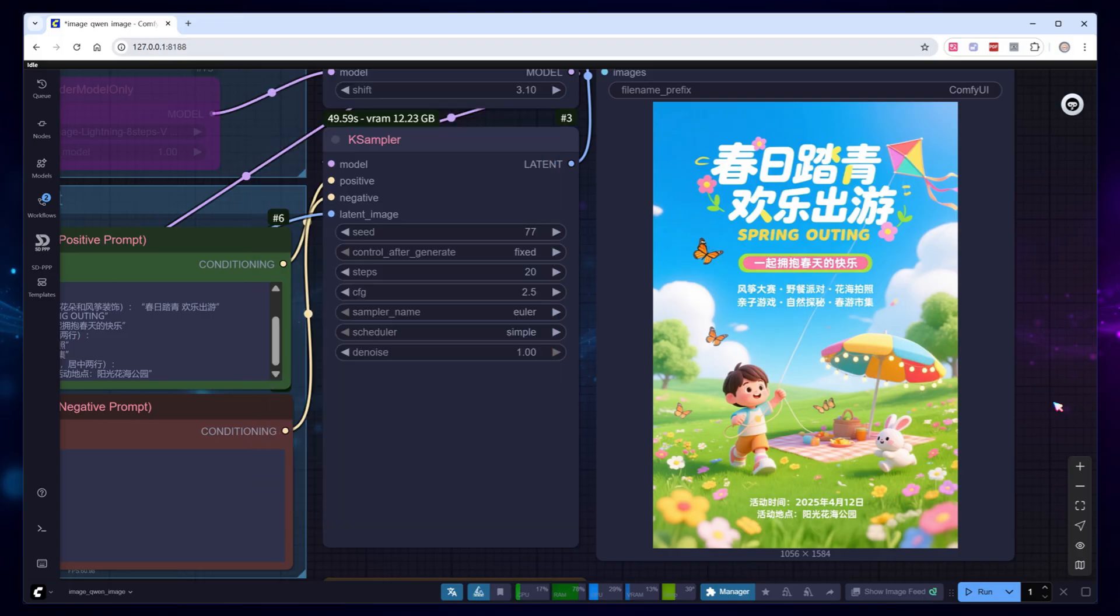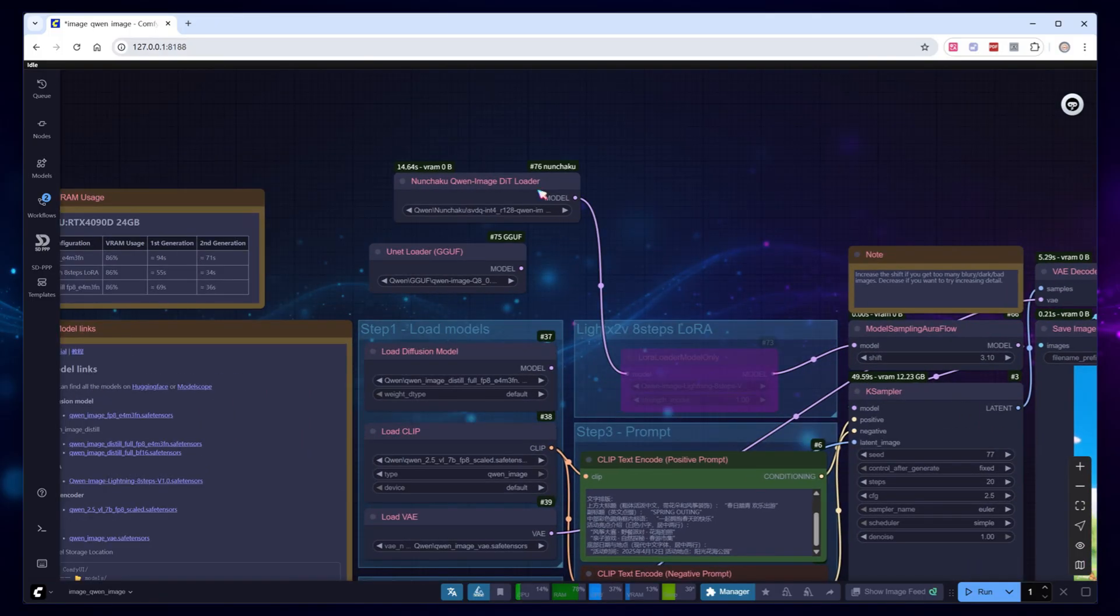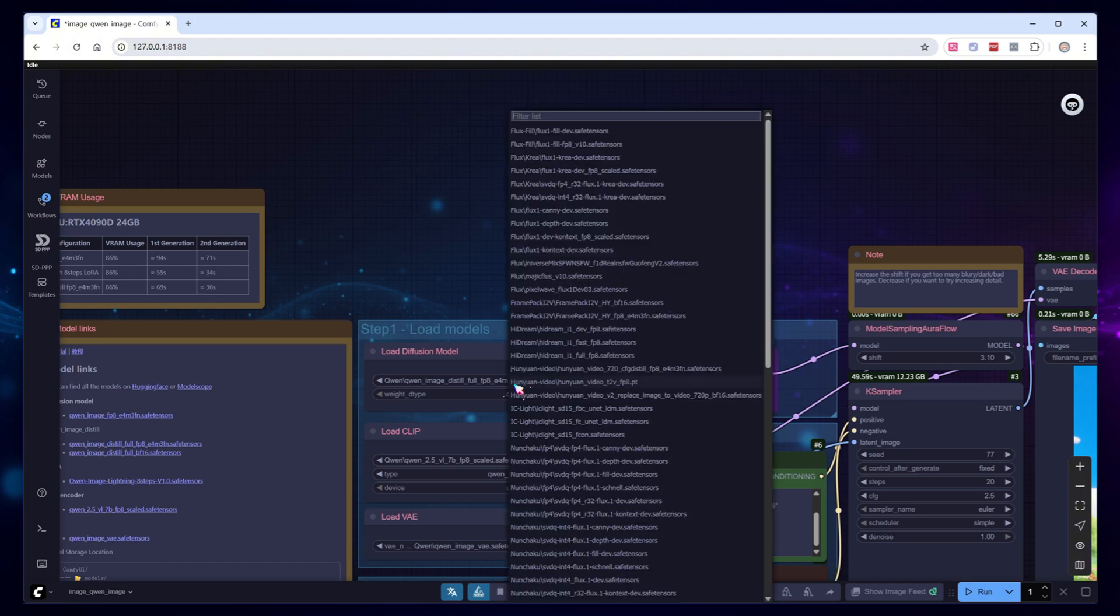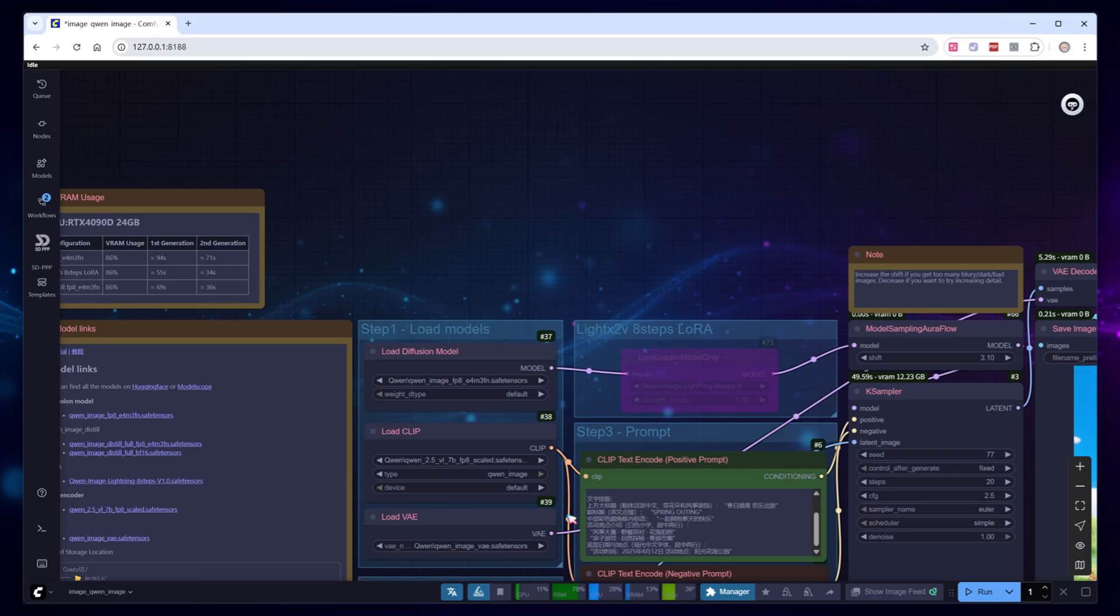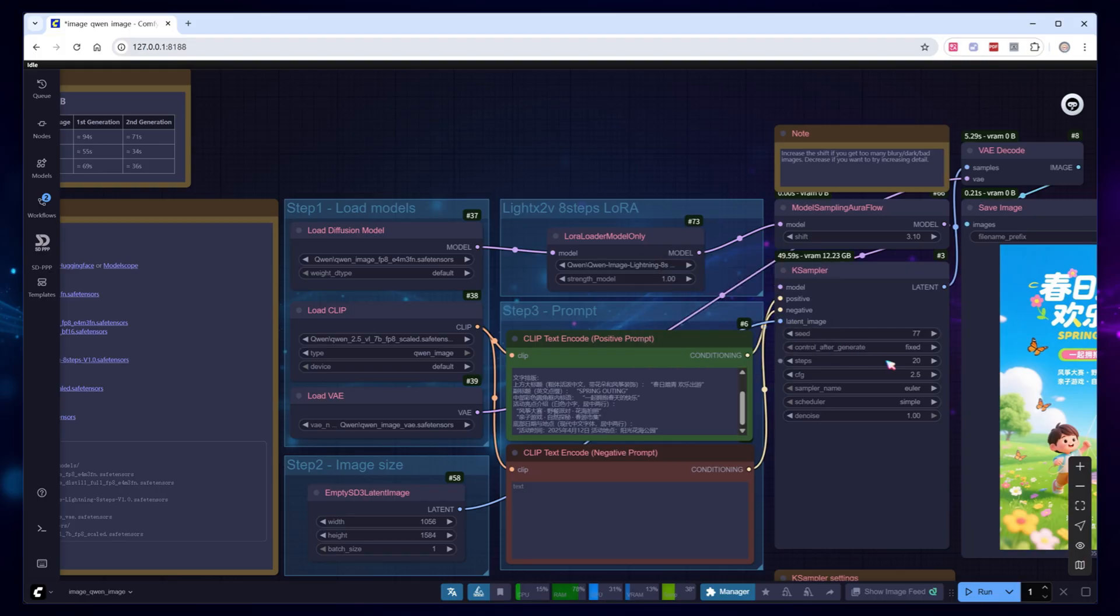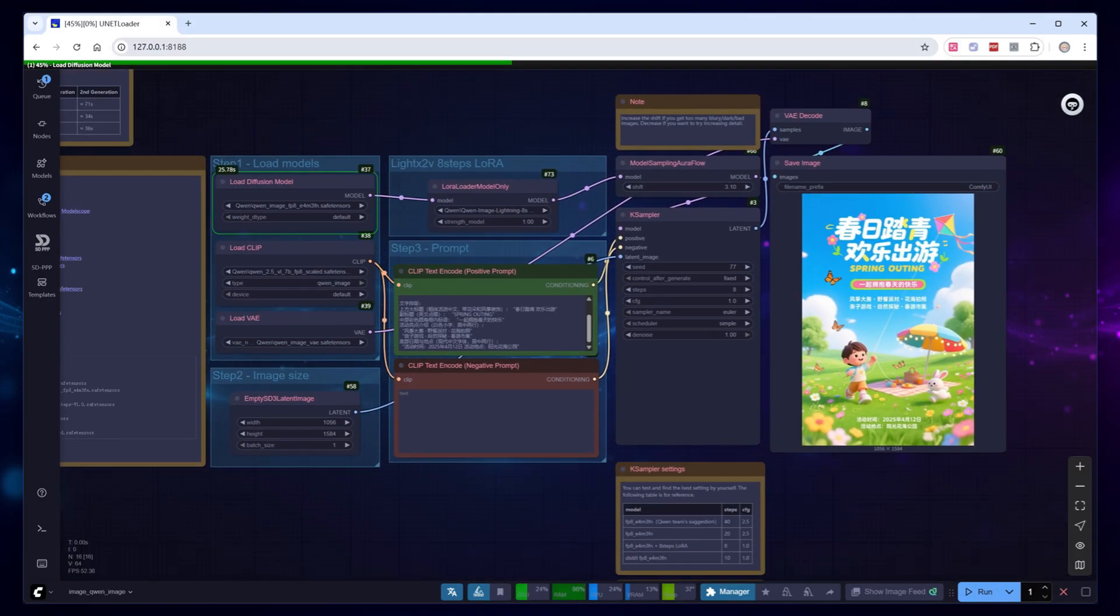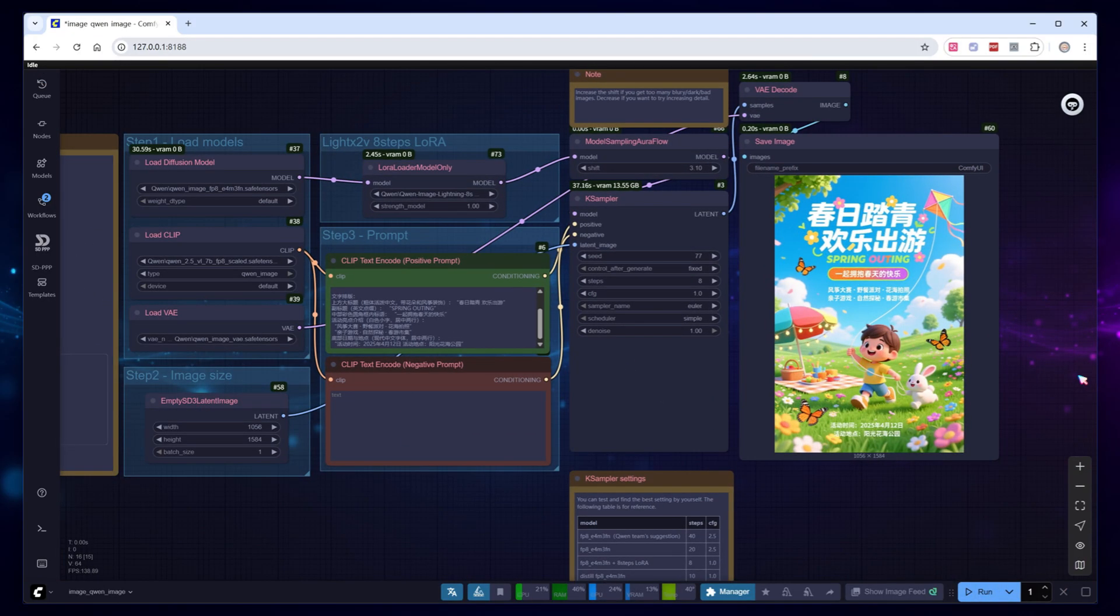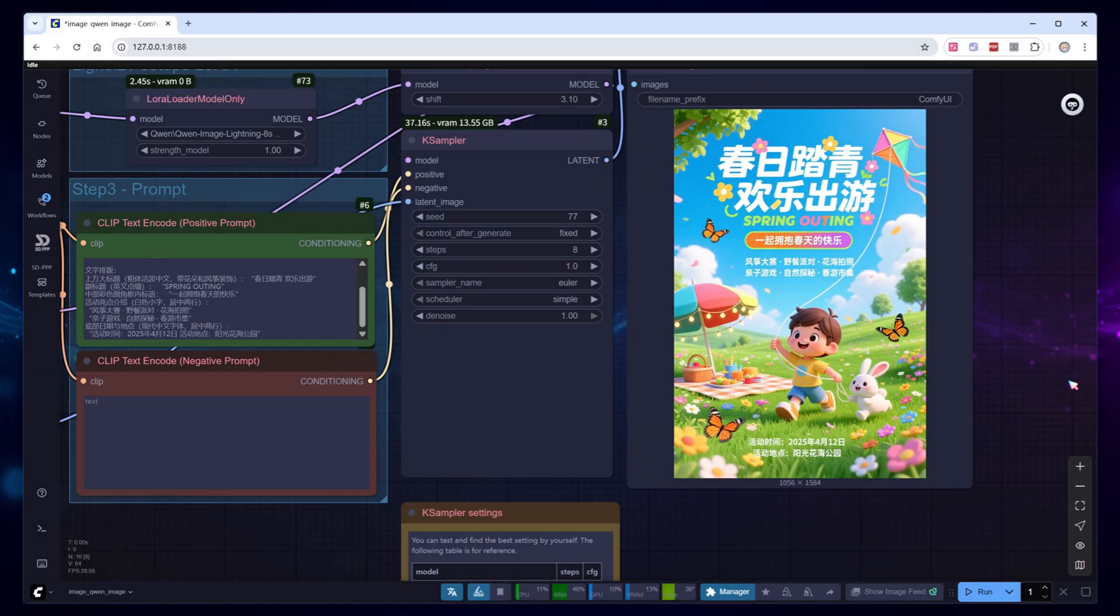Just like 1.2, Lights2V offers quick LoRa for 4-step and 8-step acceleration, with both 1.0 and 1.1 versions. In my tests, the 8-step 1.1 model offers the best value. Switch back to FP8, enable the LoRa loading node, select the desired model. Set steps to 8, CFG to 1, and click Run. After 37 seconds of sampling, we get this poster, although there's a minor flaw in the character high, the overall value is excellent.